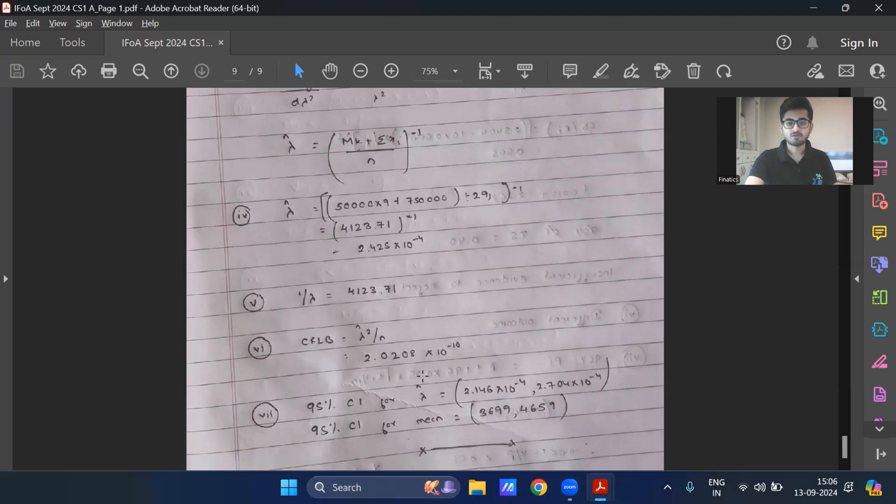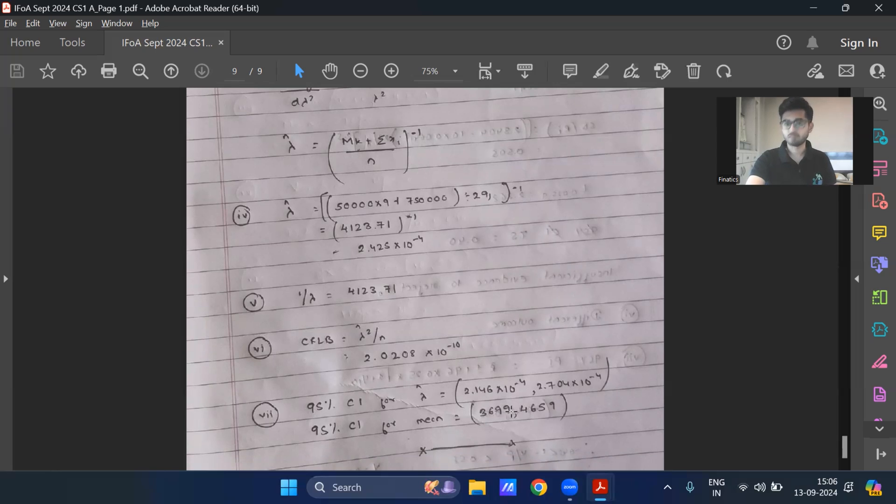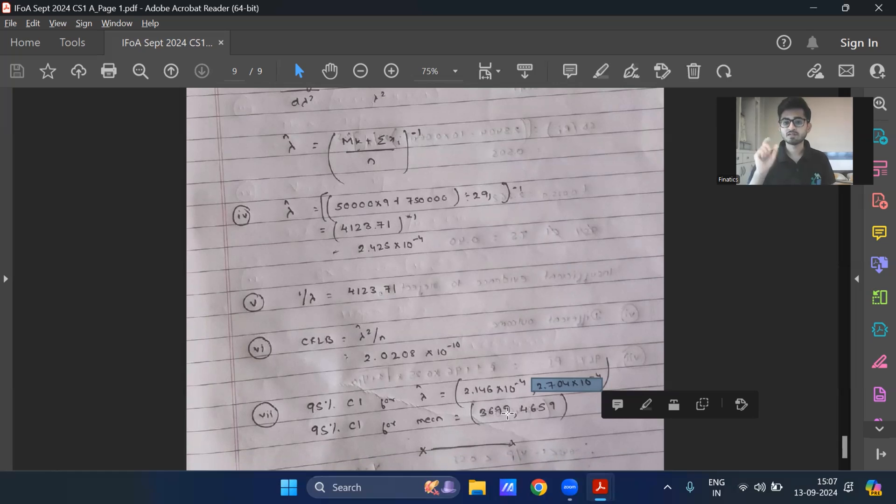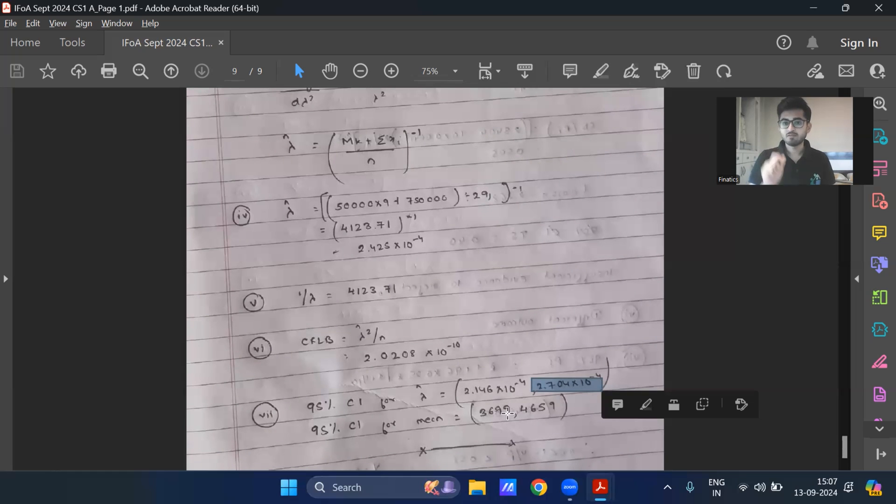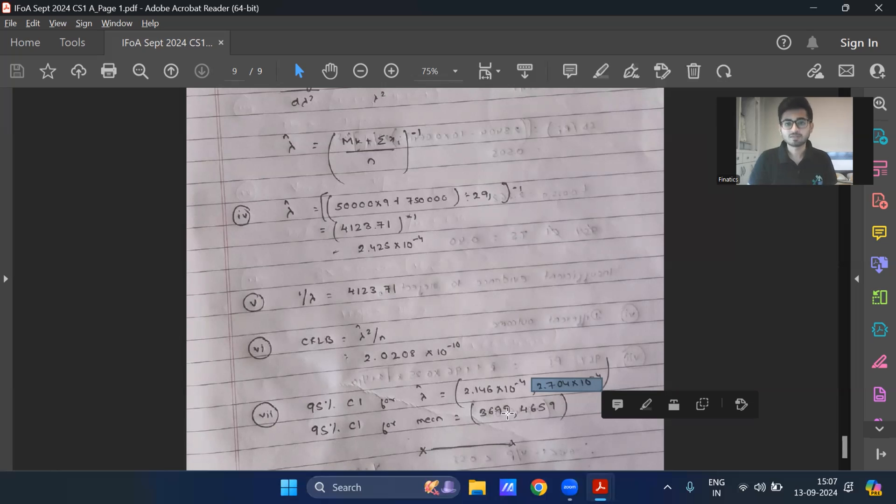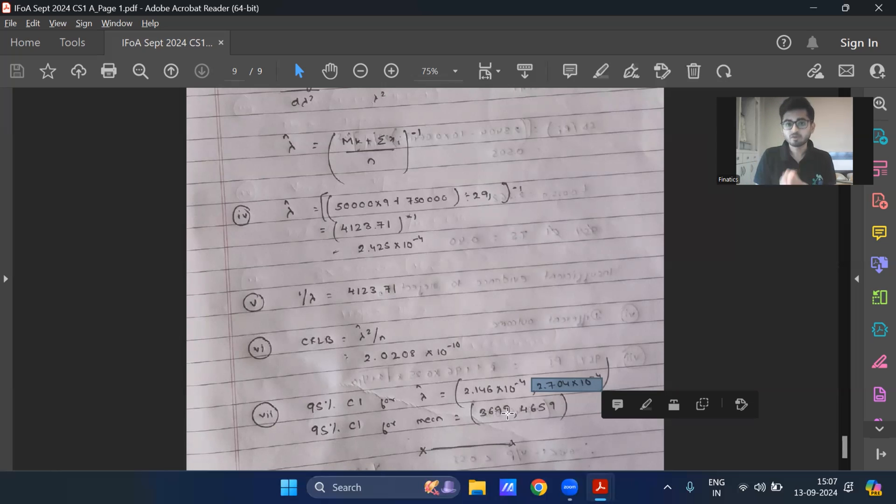And last is the confidence interval. So first I've got it for lambda hat, and then I can take reciprocal of this and I'll get it for mu. Note that this is the larger value. So when I take reciprocal of it, this will come out as 3699. You need to change the order for one over X. If your confidence interval is A comma B, then for one by X, it will be one by B comma one by A because one by B will be smaller than one by A. So you need to change it. So you cannot represent confidence interval as 100 comma 80. The smaller value needs to be first. The larger value needs to be later.